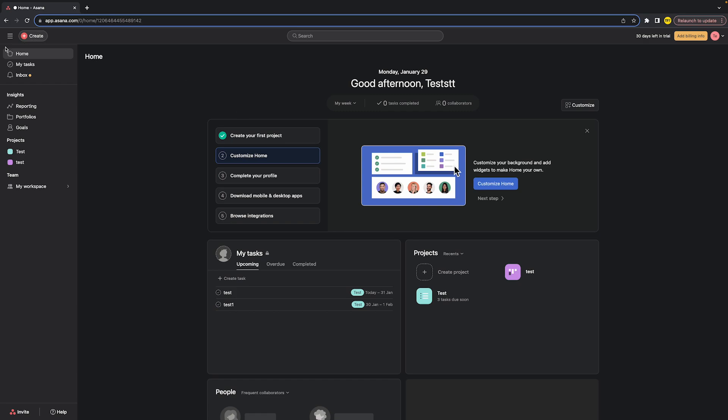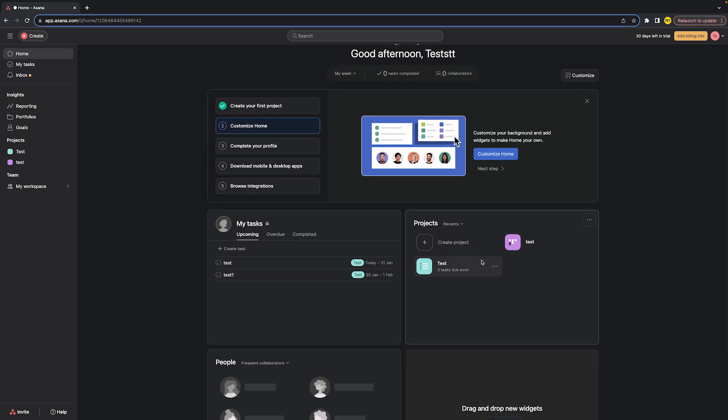In order to get started, what you simply need to do is head over to home at the top left corner of your screen. Click on home, and once you've done that you will find projects right here.